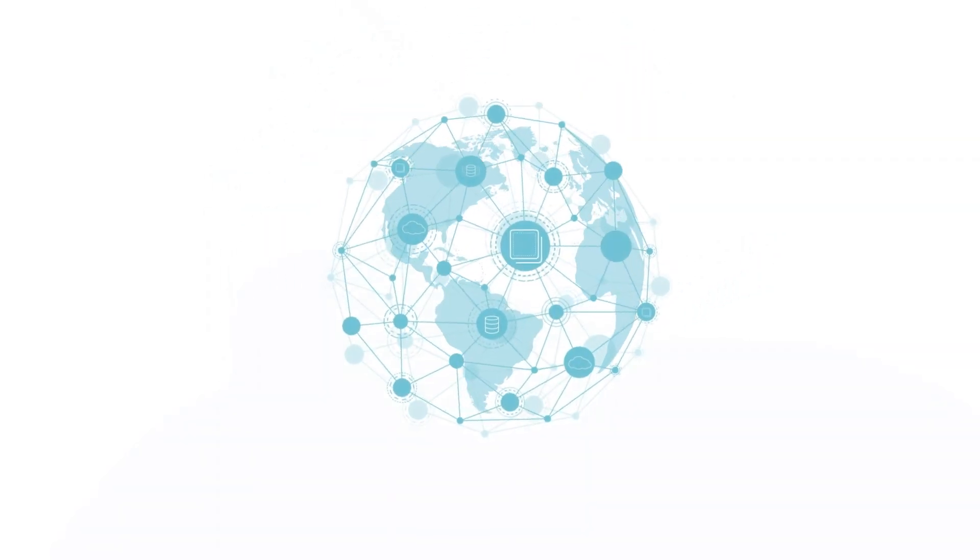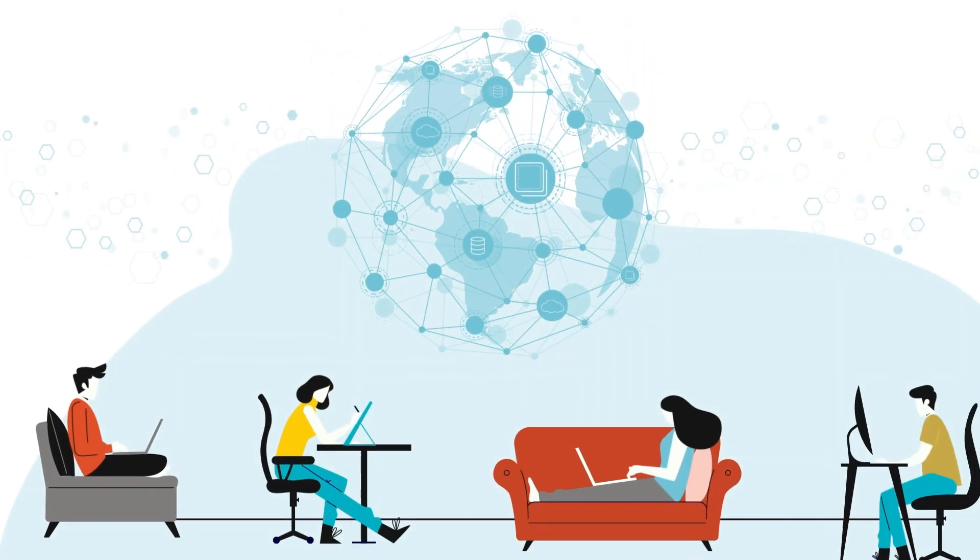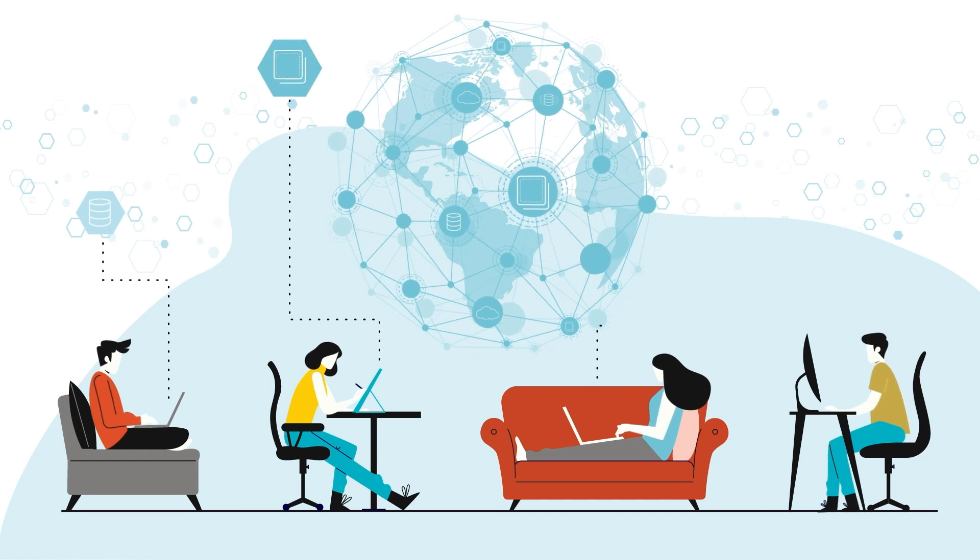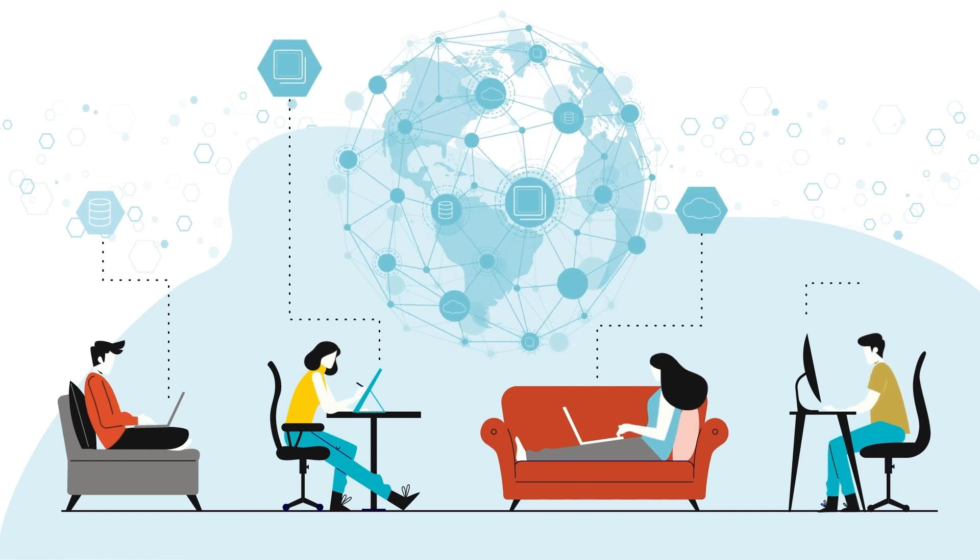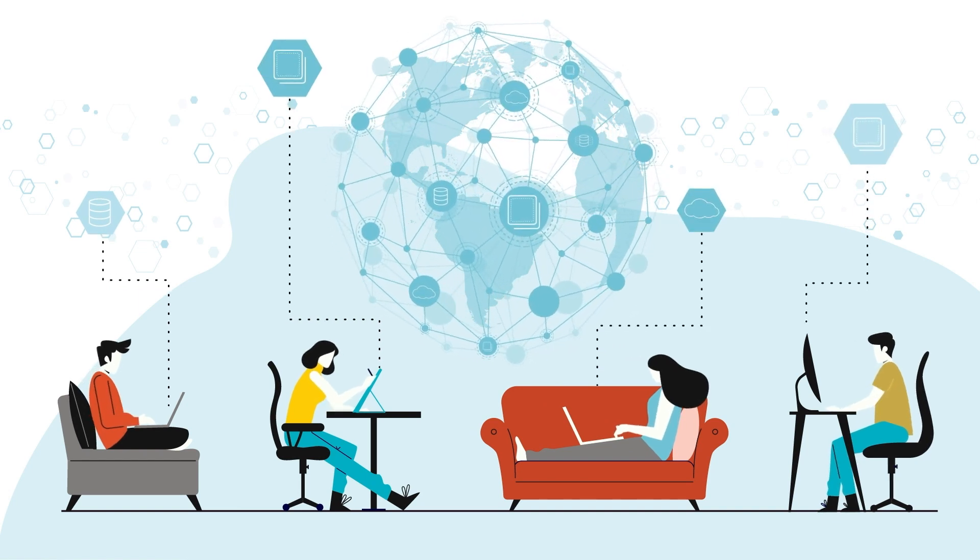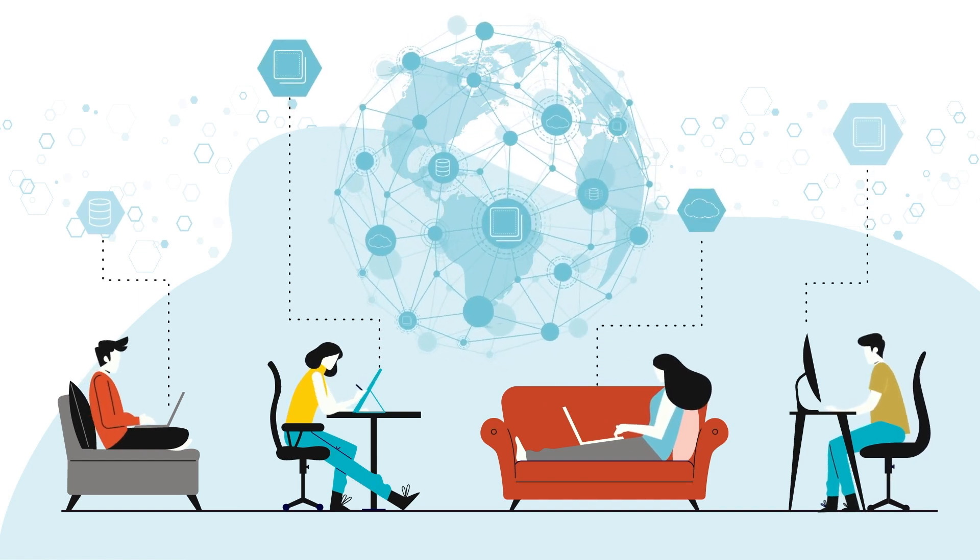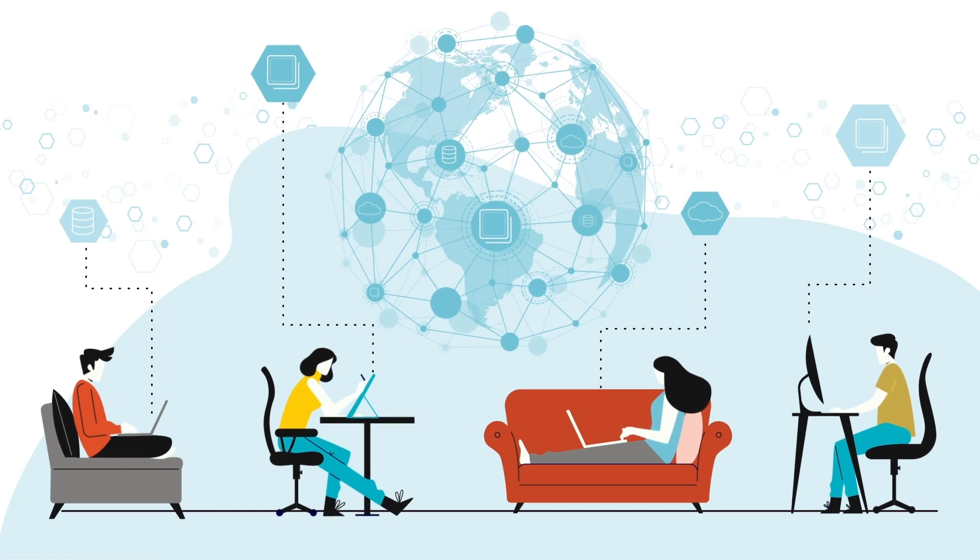With growing cloud adoption, a surge in remote work, and applications and services located everywhere, corporate networks are more distributed than ever before.